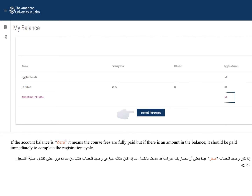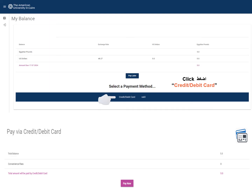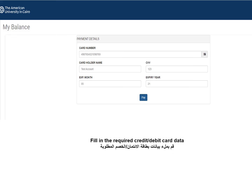If the account balance is zero, it means the course fees are fully paid. But if there is an amount in the balance, it should be paid immediately to complete the registration cycle. Click Credit/Debit Card, click Pay Now, and fill in the required credit/debit card data.